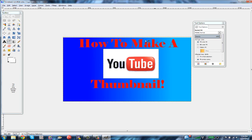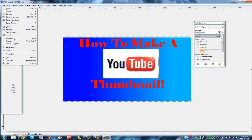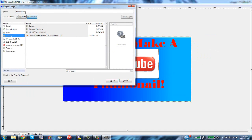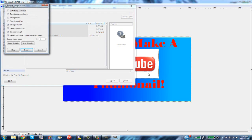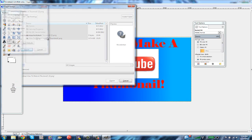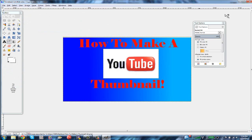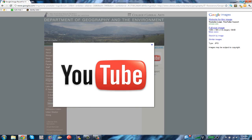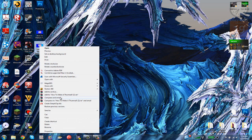Once you're done with all the images and text, you're done making your thumbnail. Click File, then Export. Export it to your desktop and type in your file name, like 'how to make a thumbnail.' Click Export and save it as a PNG file.